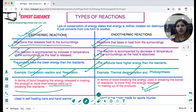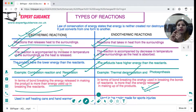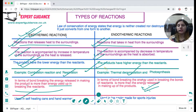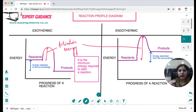Because exothermic reactions release heat to the surroundings, they are used in self-heating cans and hand warmers. Endothermic reactions, which absorb heat from the surroundings, are used in ice packs for sports injuries.